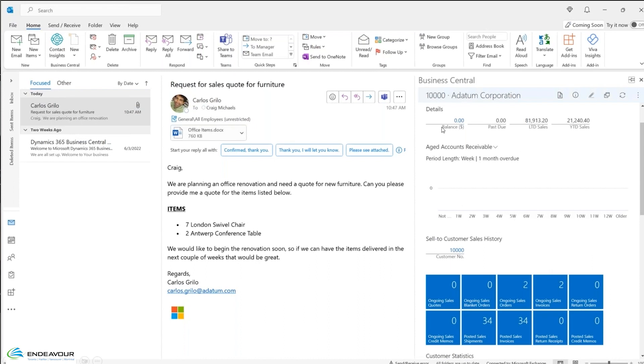Now, one of the things you're seeing is I've got a datum corp. It recognized my contact, Carlos, belongs to a datum corp. That's why it's brought a datum corp up to surface here.